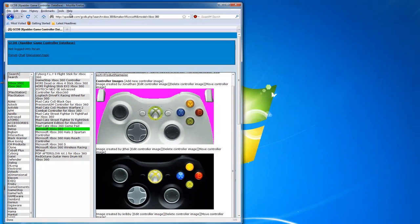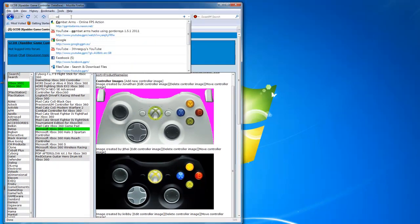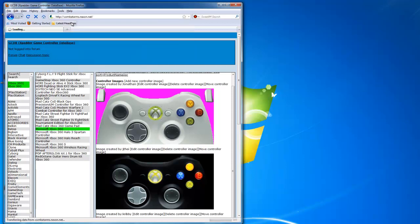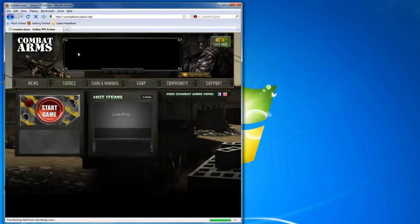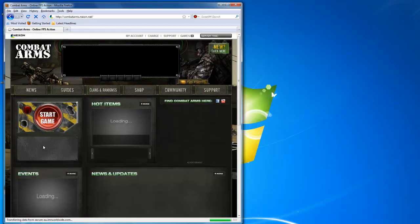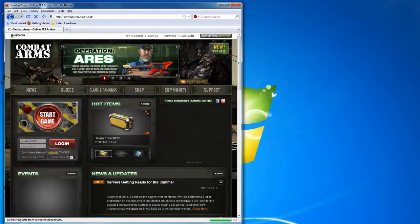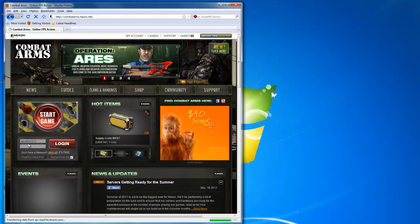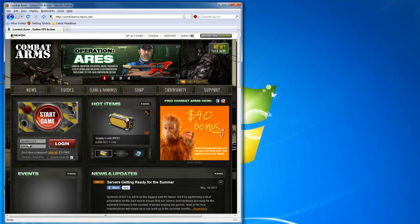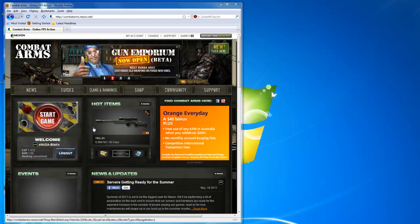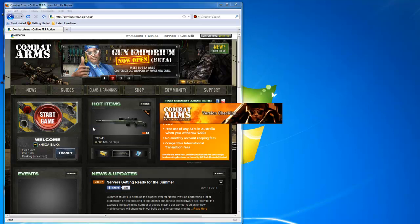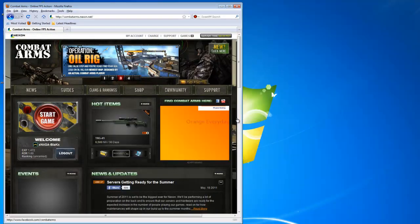Go to the internet, open the game you want to play. I'm just showing you guys with Combat Arms. Start the game.